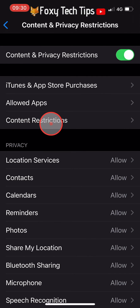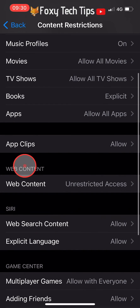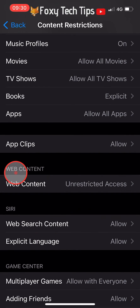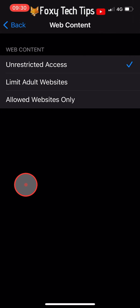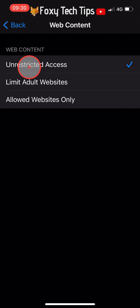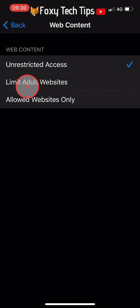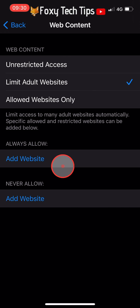Tap on Content Restrictions and then tap on Web Content. Unrestricted Access will be selected by default. You need to tap on Limit Adult Websites to select it, and make sure that there is a check after it.